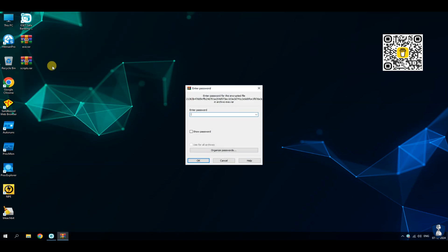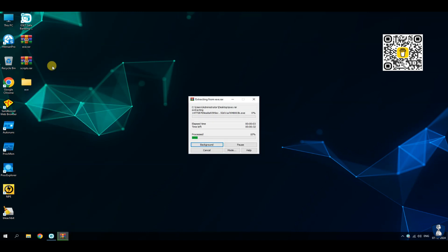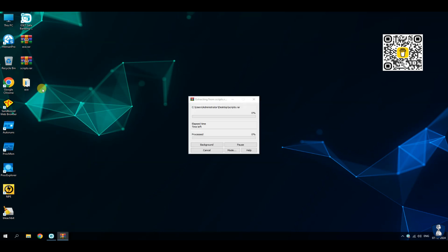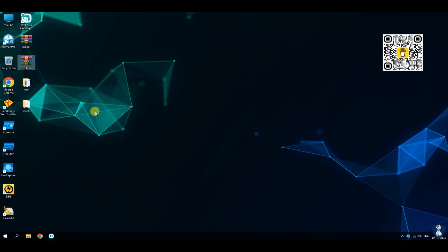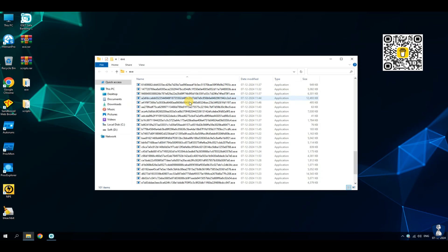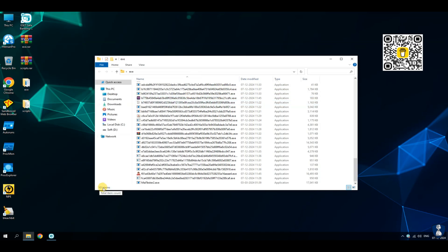I have a malware pack collection of executable and script malware samples for this test. The total number of executable malware samples is 100, and the script malware pack contains 10 malicious scripts. This diverse sample collection will help to thoroughly test the antivirus defense system.